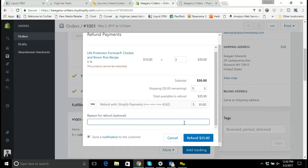It's always important to put a reason in here for the refund for tracking purposes. So let's just say damaged product.